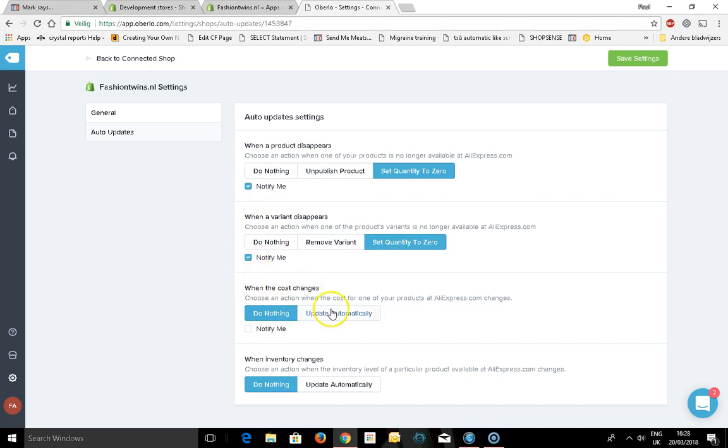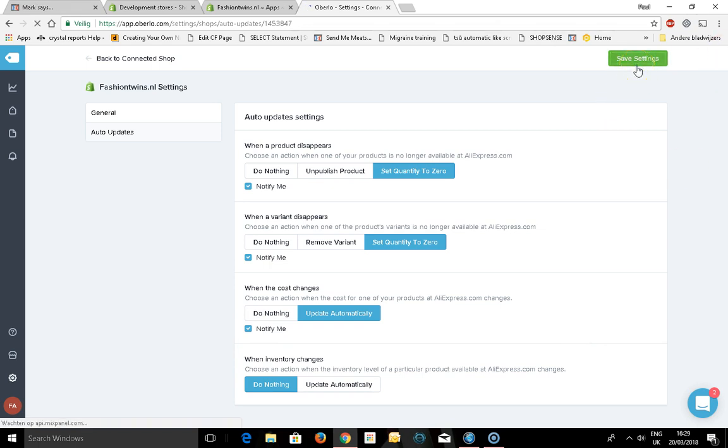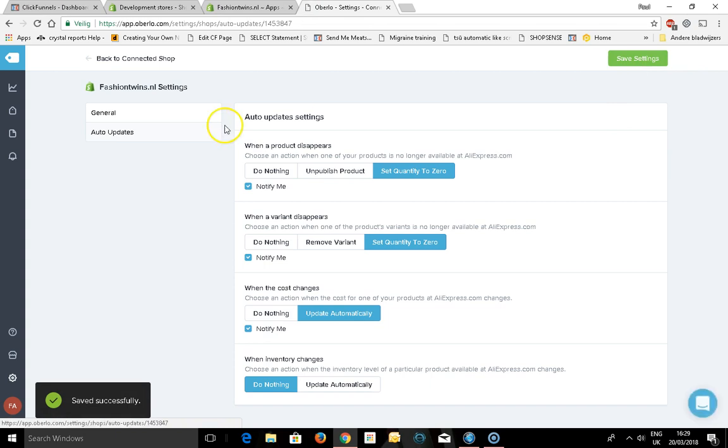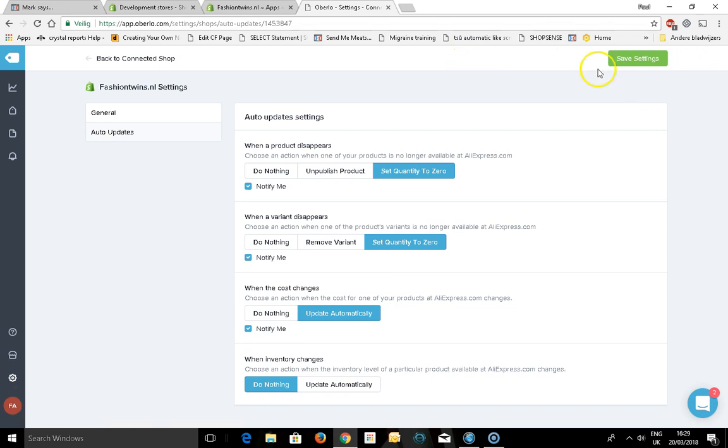Cost change update automatically, notify me. So this is all your settings for your shop, when to get notifications, so you know when to act. Save settings.